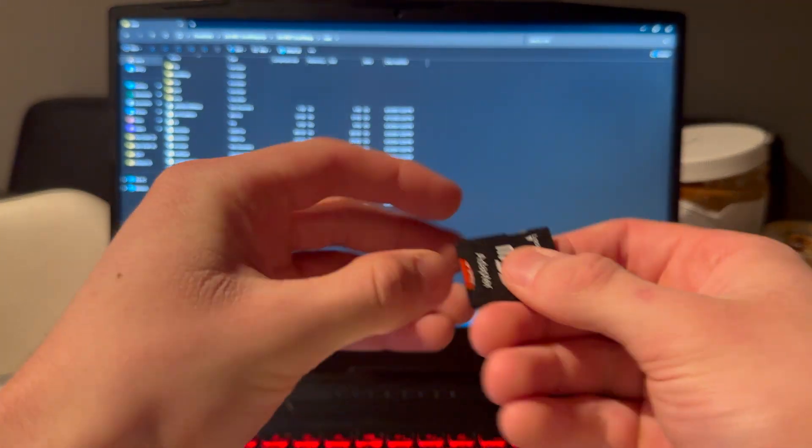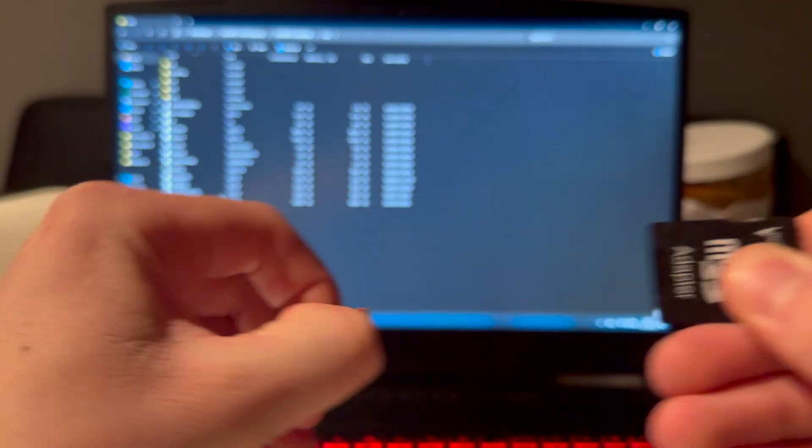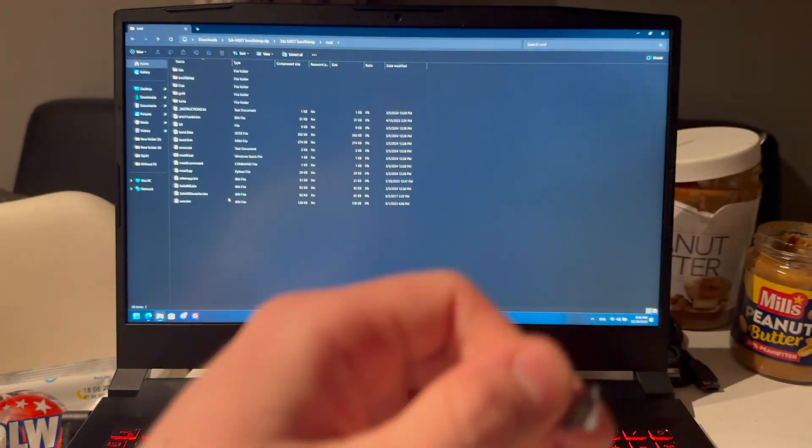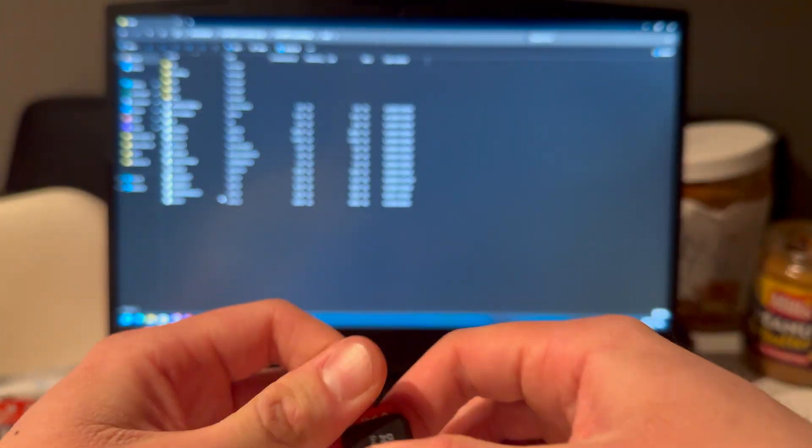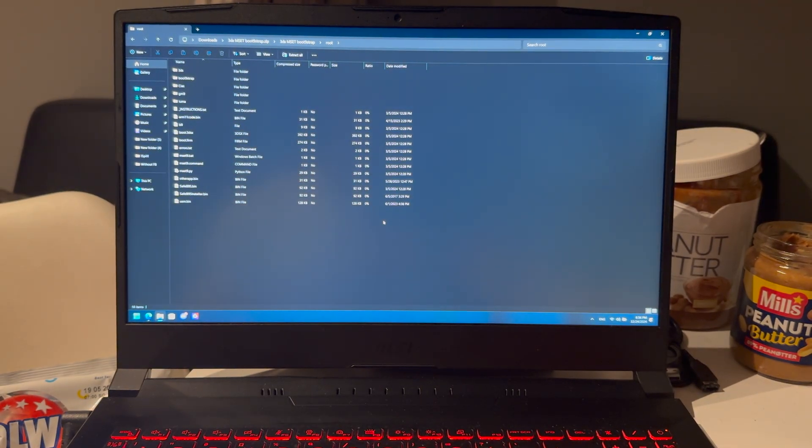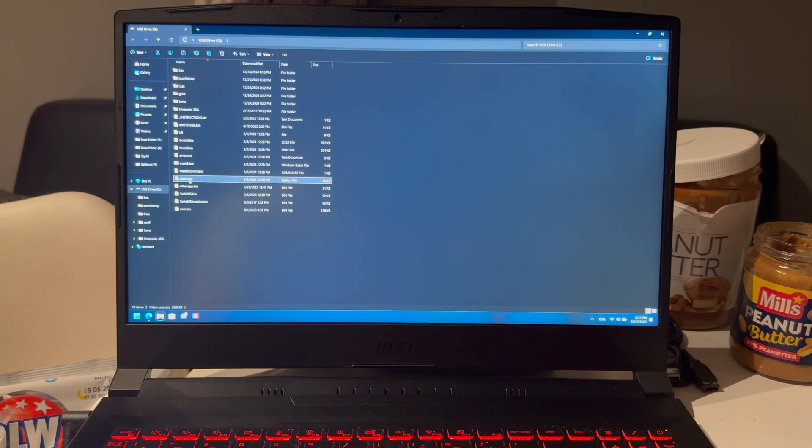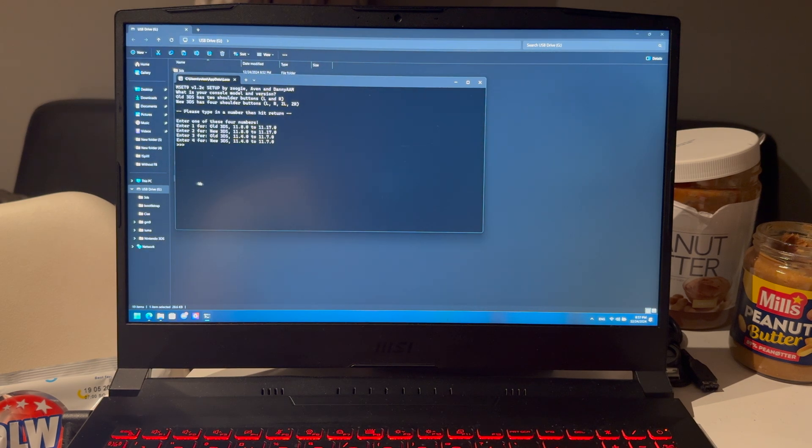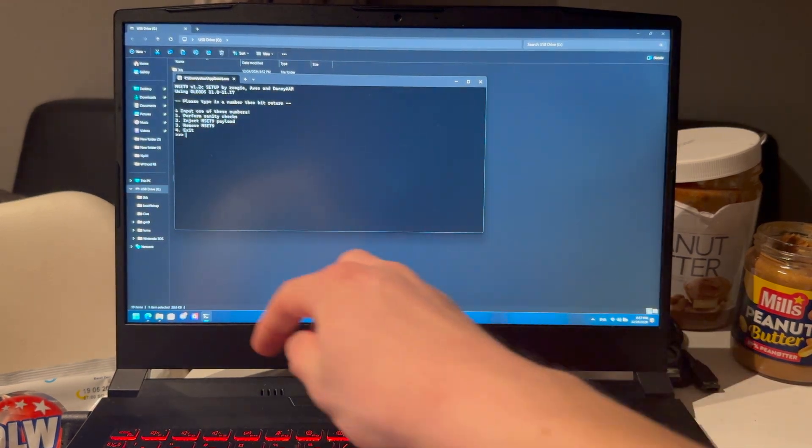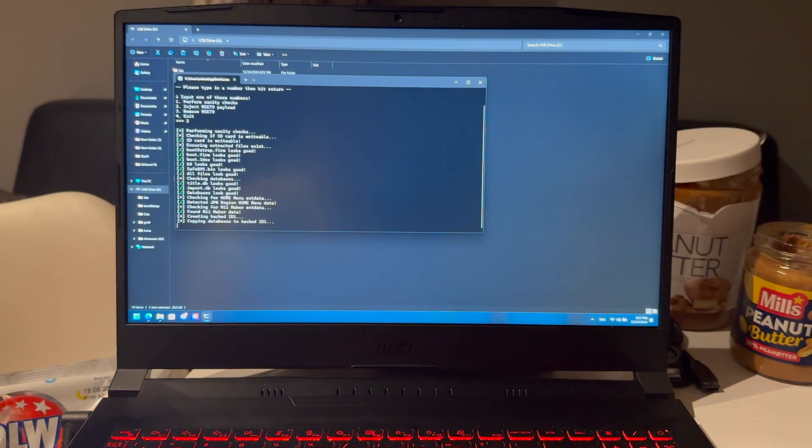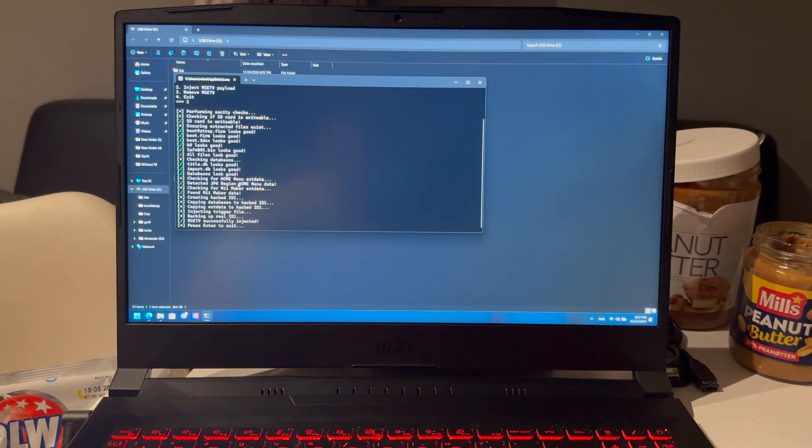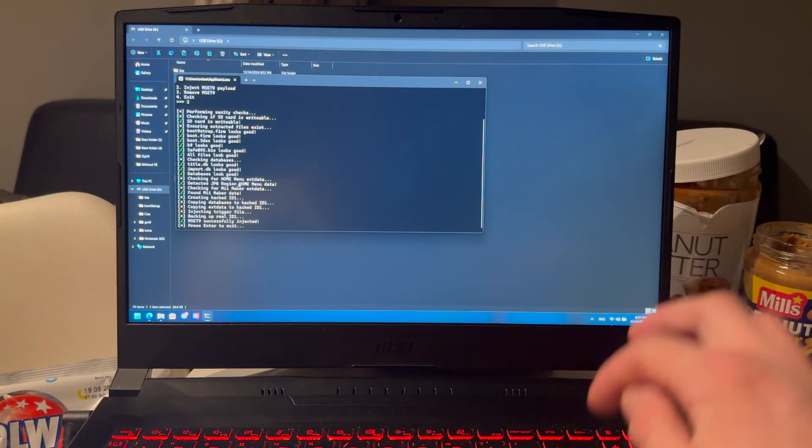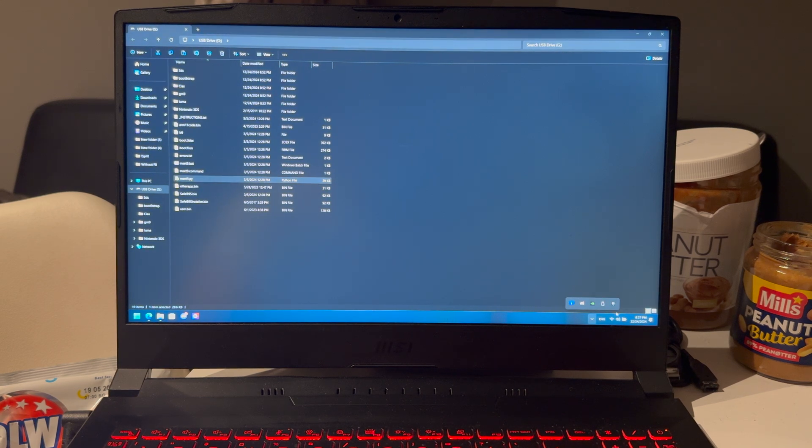Plug it into the adapter and then the PC. Or of course, if you have an SD card slot on your PC, then that works. Then MSET9, one, and then press on two. Enter. Give this a second to load. And that is done. Now you can eject the SD card.